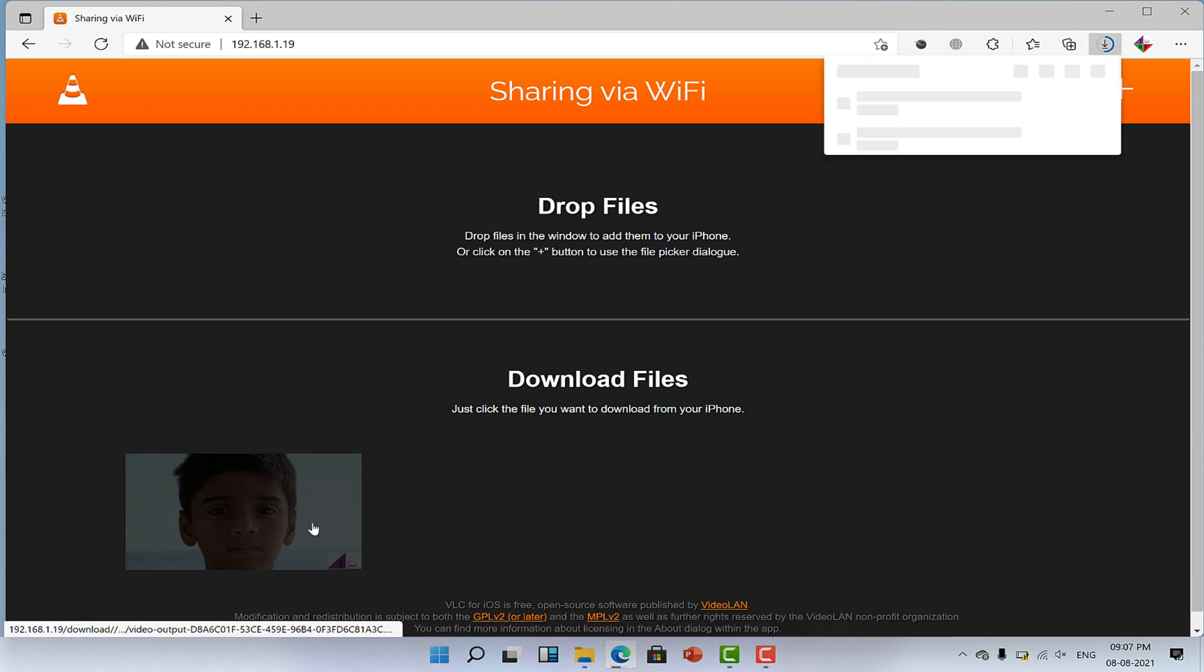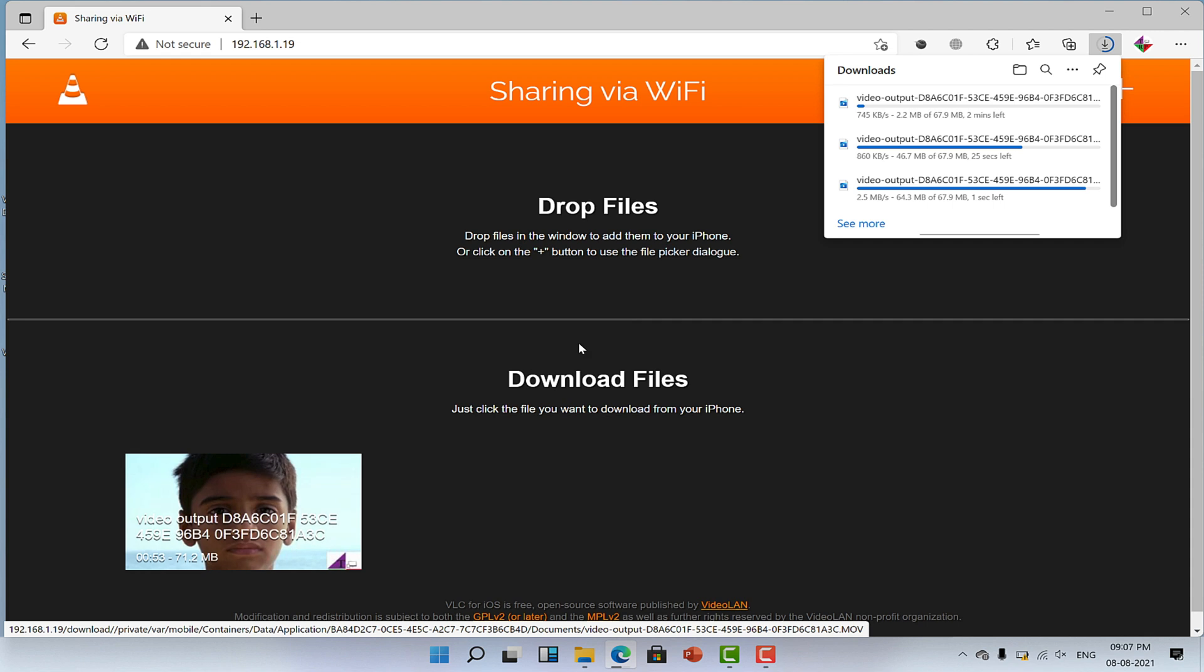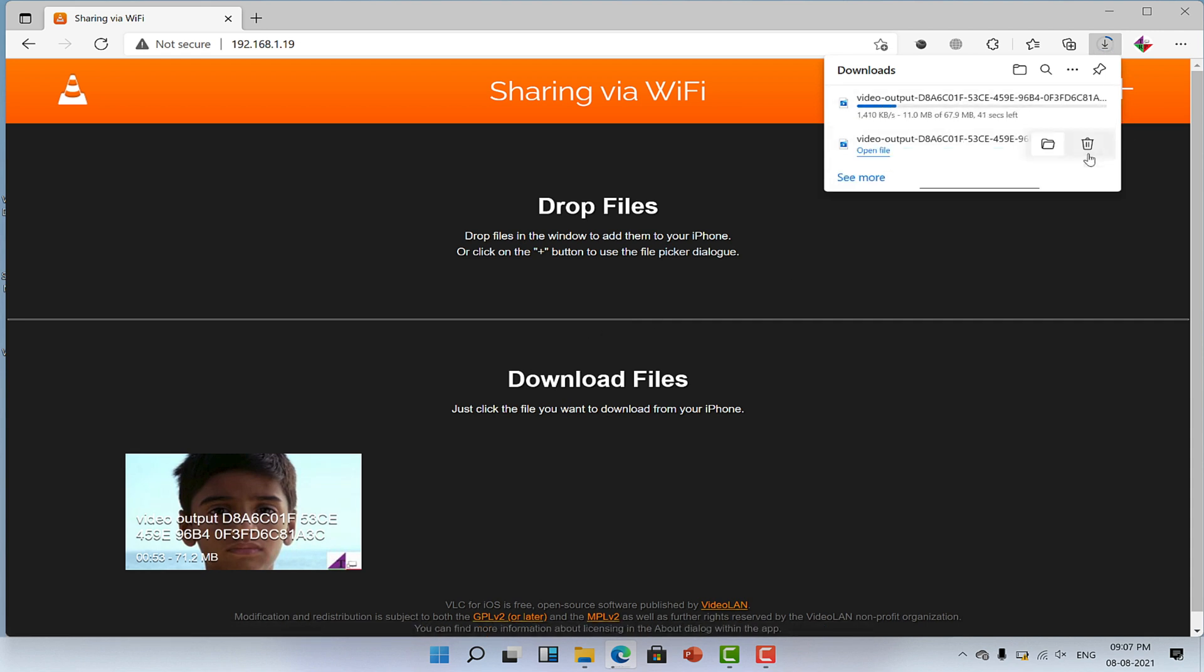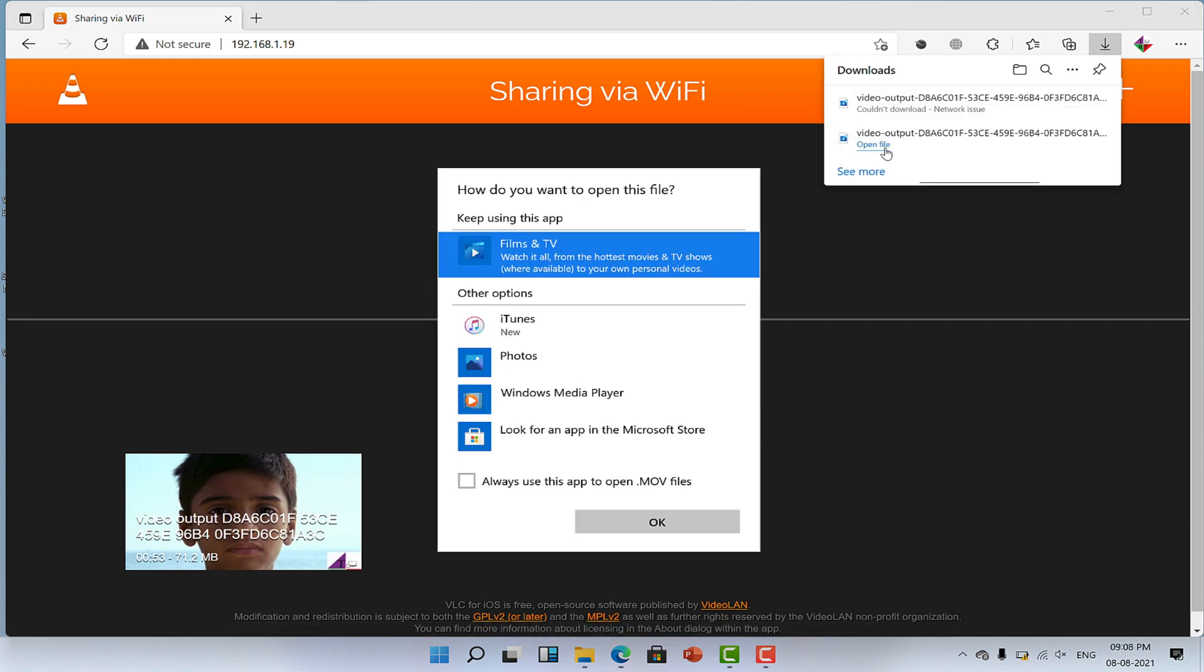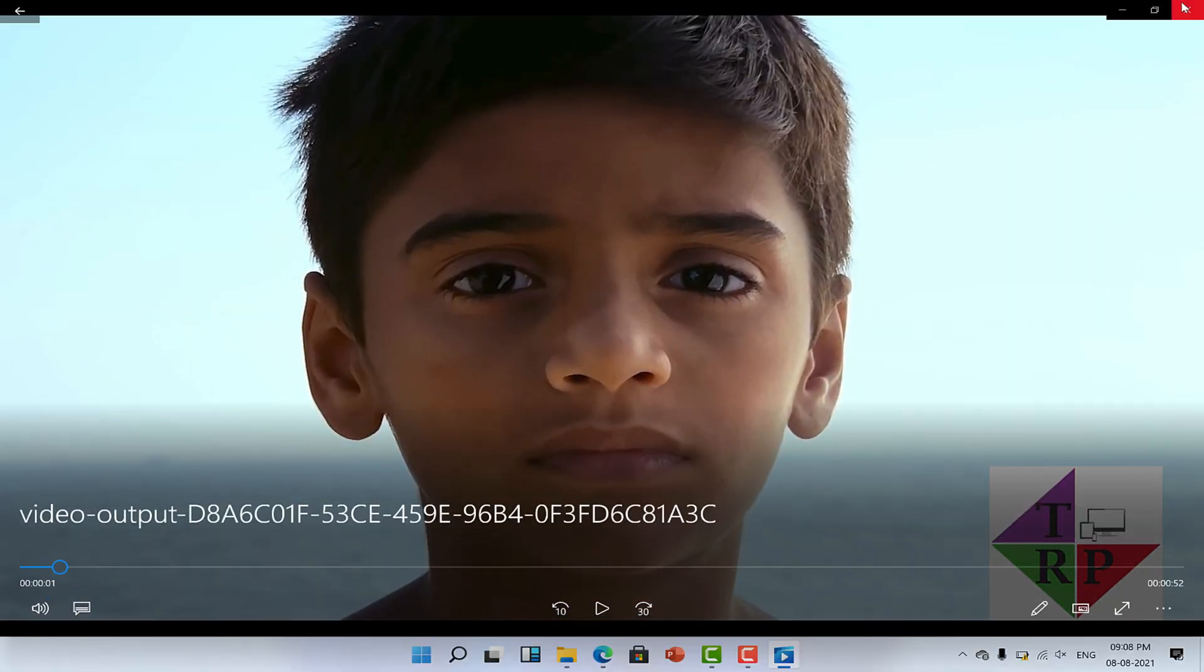But don't worry, this is not going to charge you against your data plan. This is just internal stats for data transfer. So this is how you can transfer videos from iPhone to PC without using a cable.